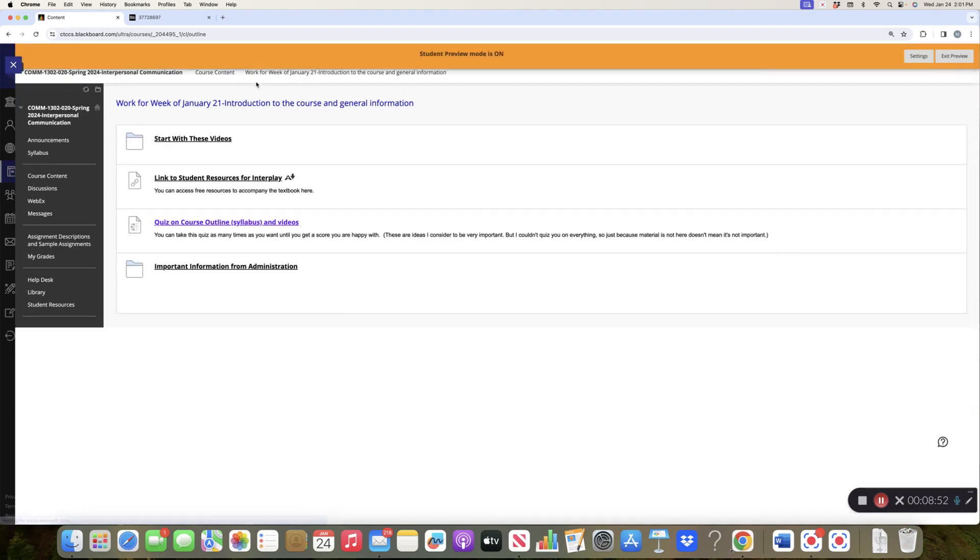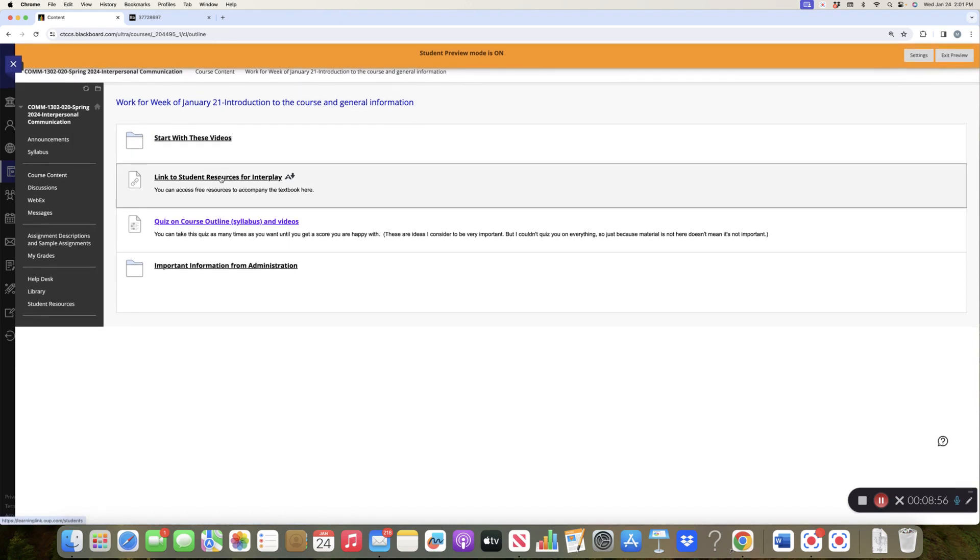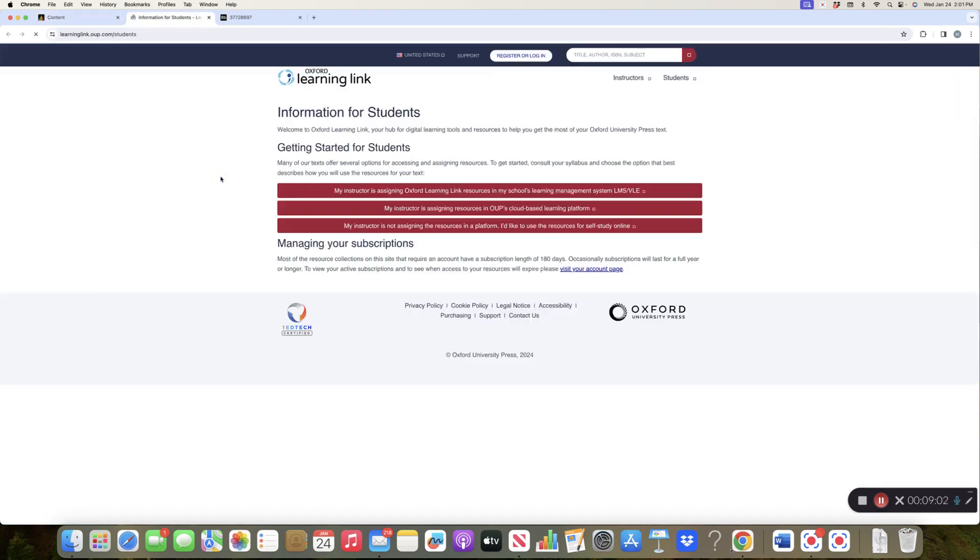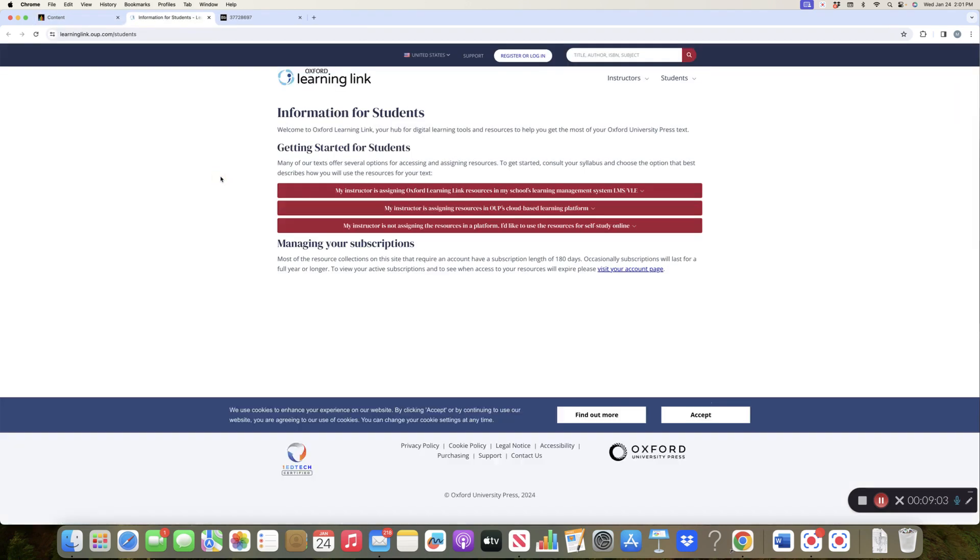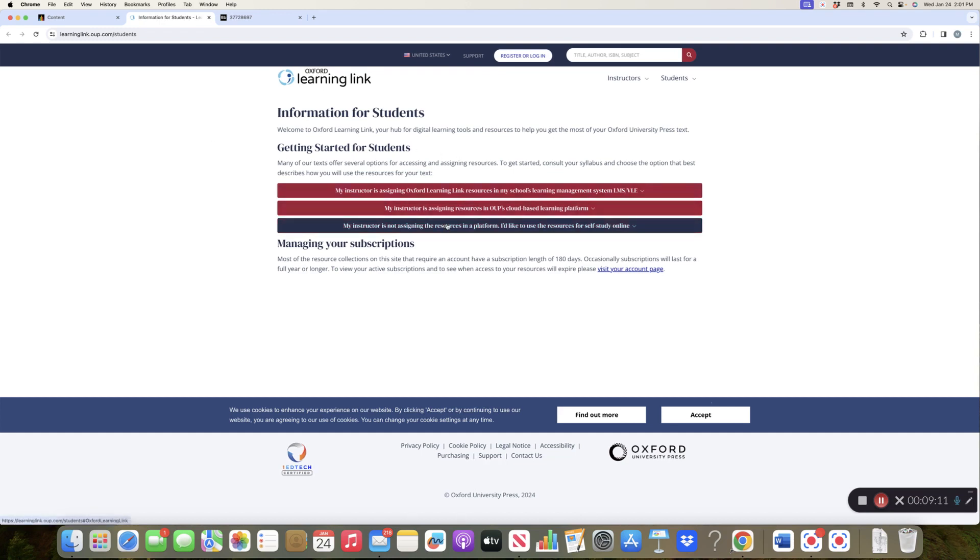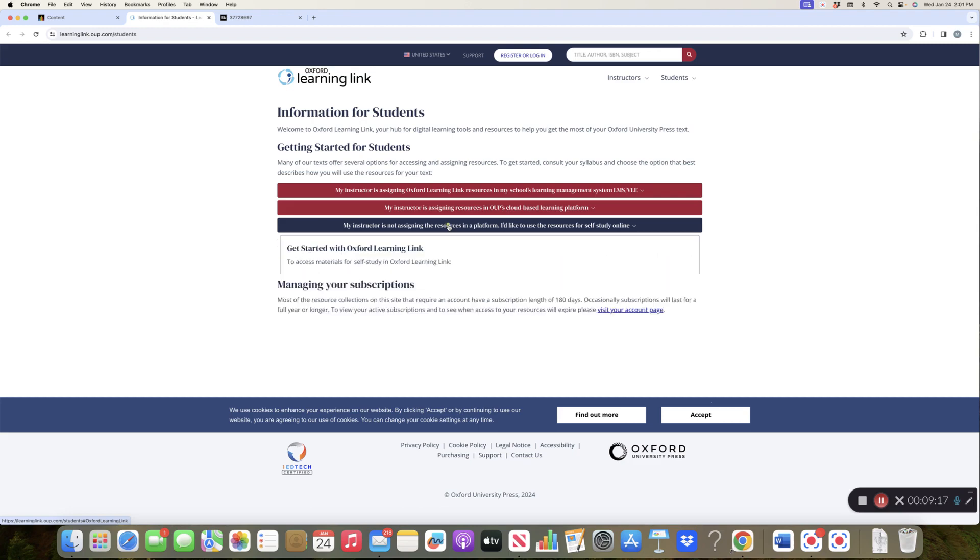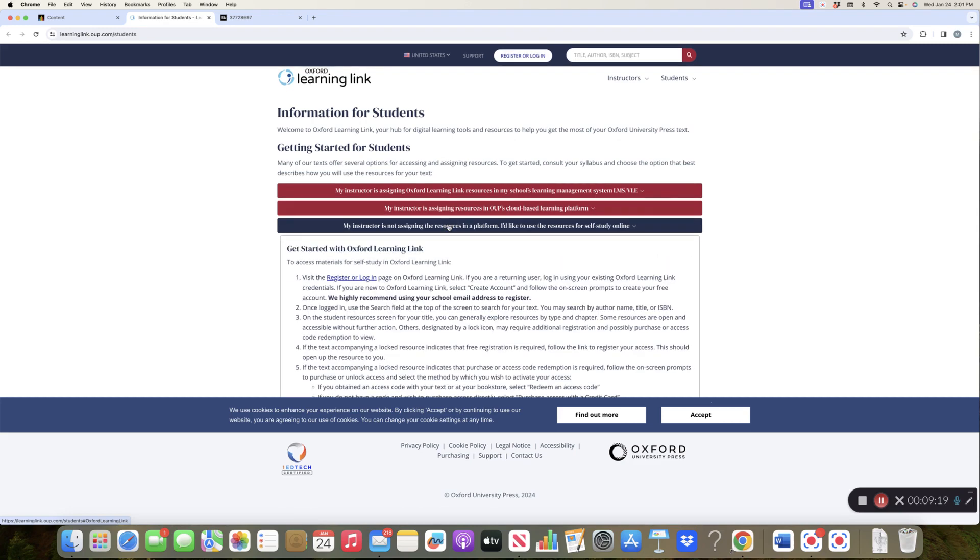Okay, then there is a link to student resources for Interplay. This is, let me just click on it so you can see. This takes you out of the course and it's called Learning Link. Okay, my instructor is not assigning the resources in a platform. I'd like to use the resources for self-study online. So if you click on that, it's just if you are someone who, if you want to learn vocabulary using, I just went blank, is it called Quizlet? They have things like, things like that.